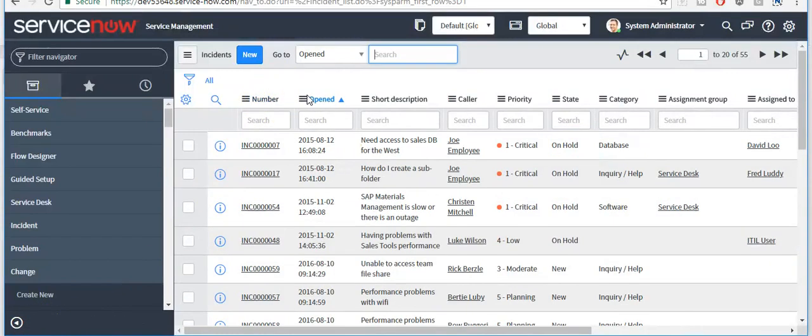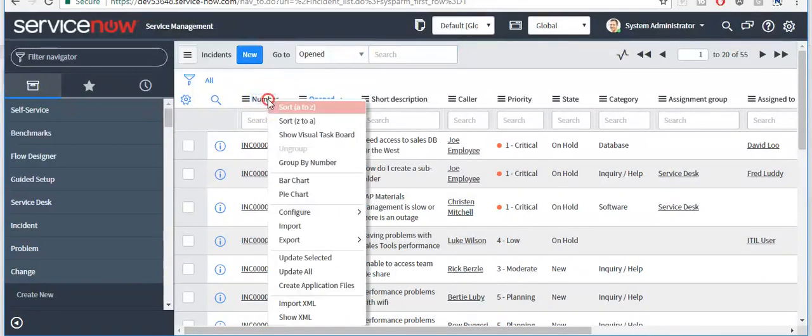The user can also sort the data in ascending or descending order by right-clicking on a column heading.